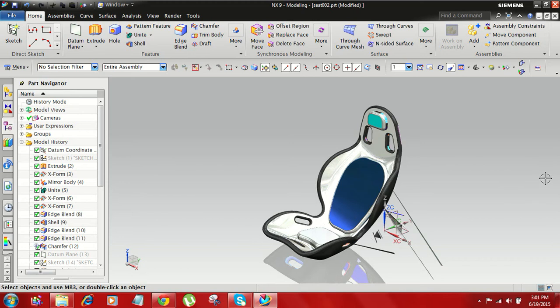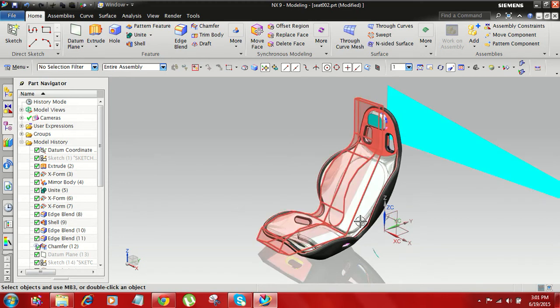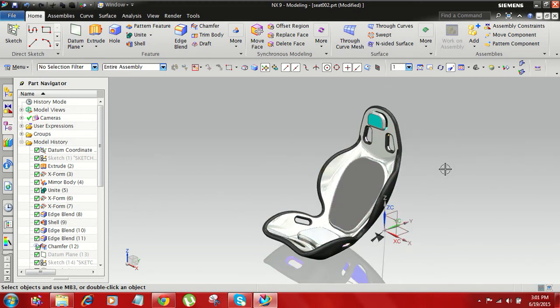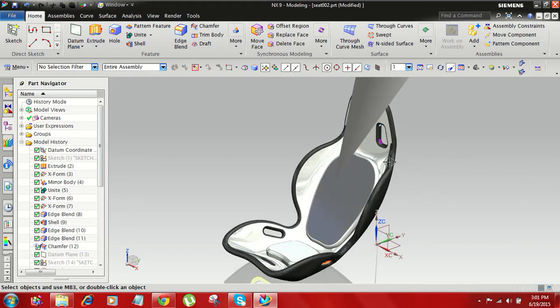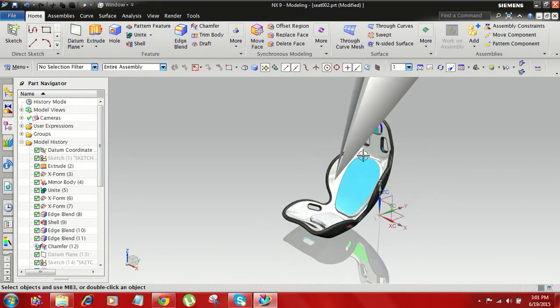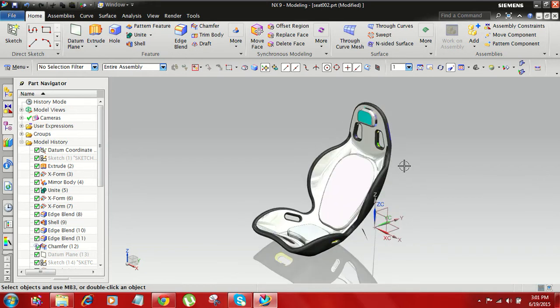Hey guys, this is Koti. Today I will discuss about car seat part.